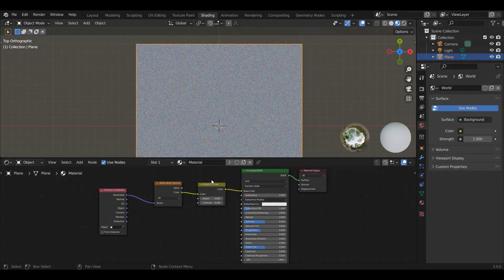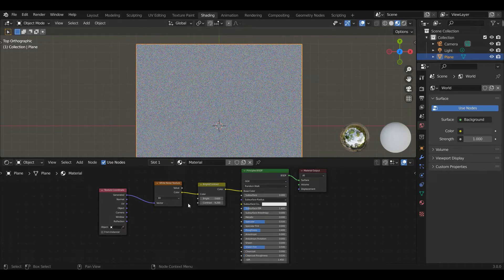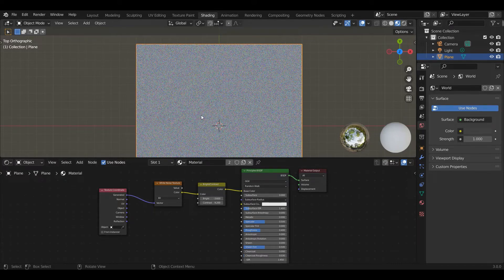So what this does is it produces a three-dimensional value, XYZ, RGB, either, between zero and one for each value that's completely random. So no point in here is related to any other point.